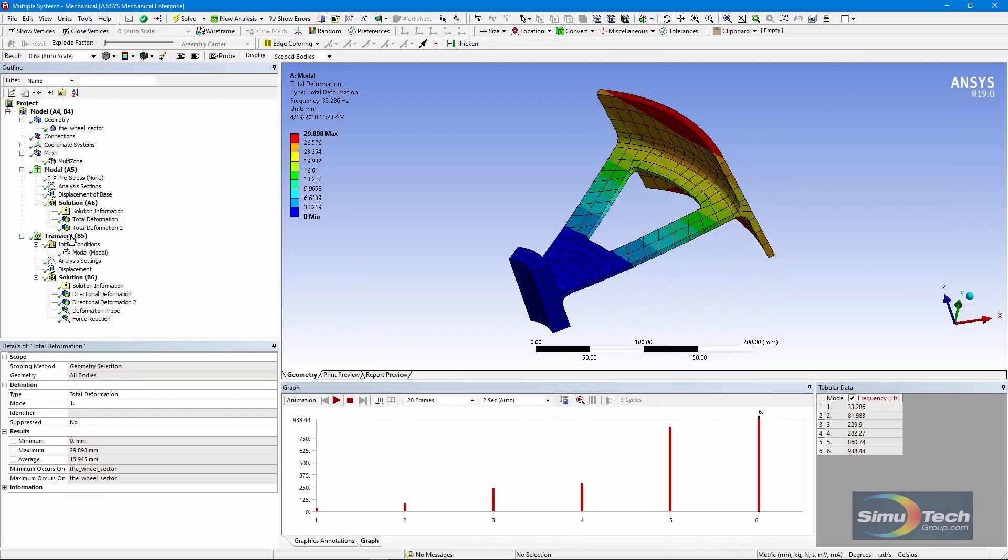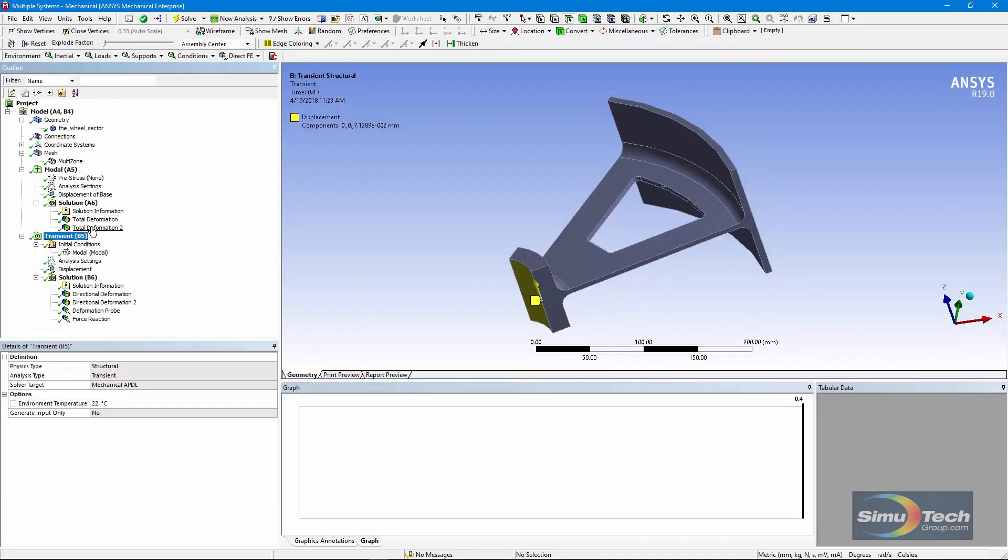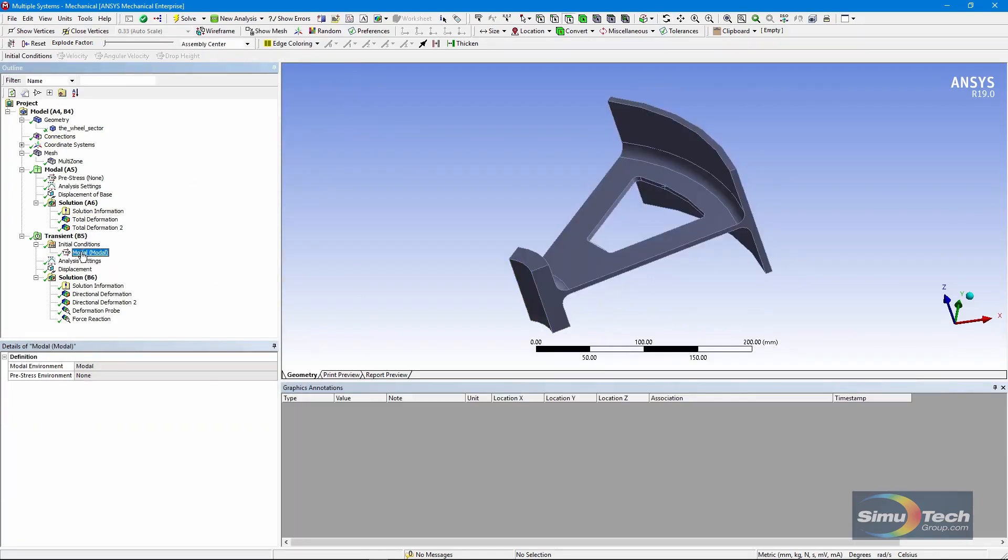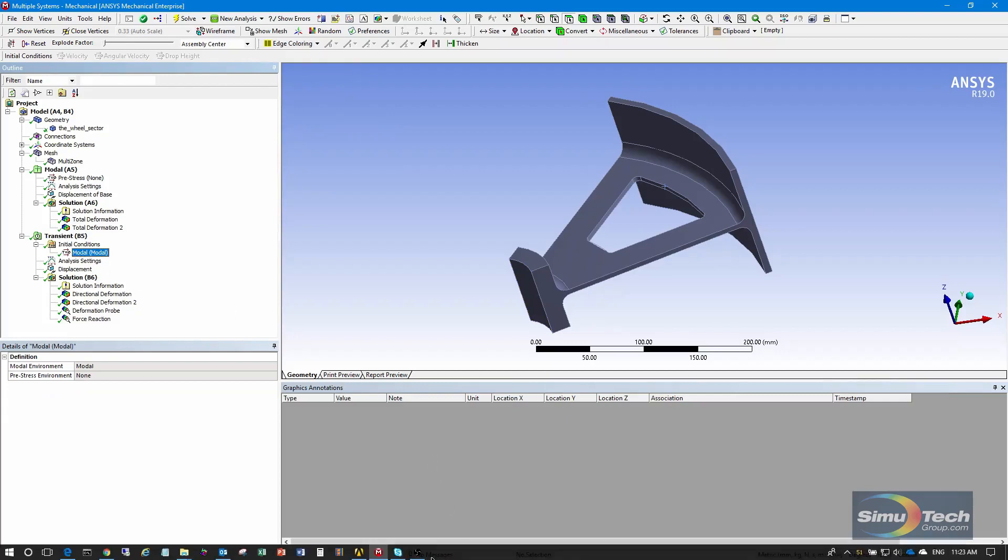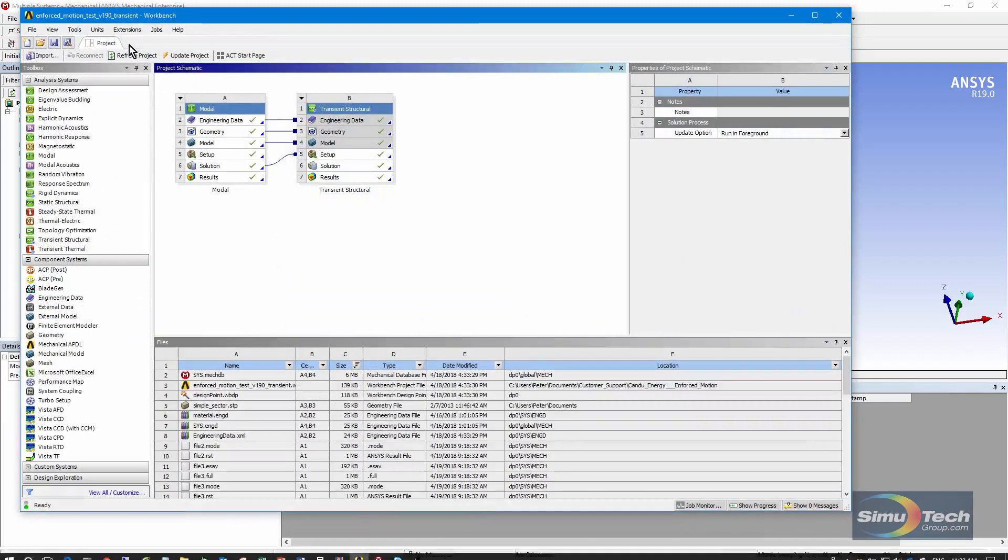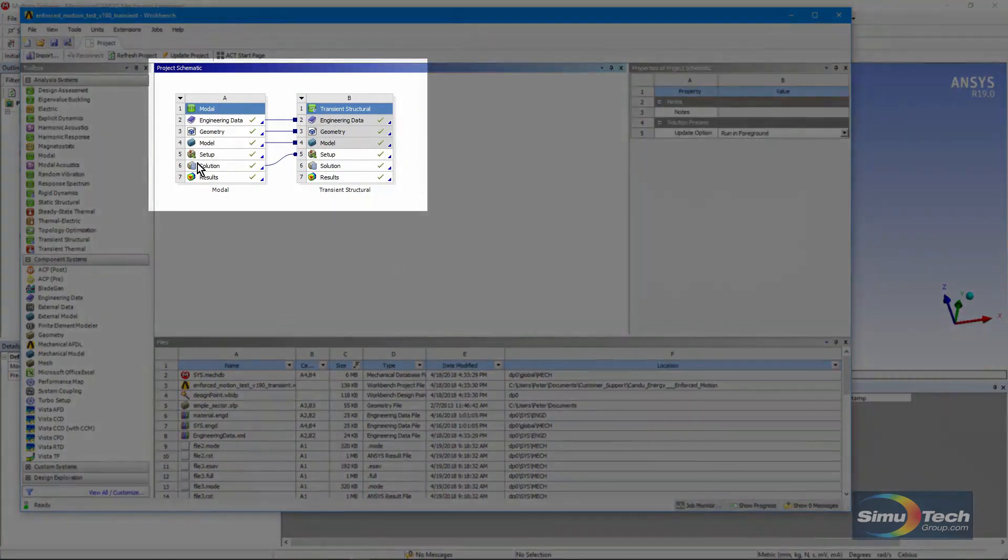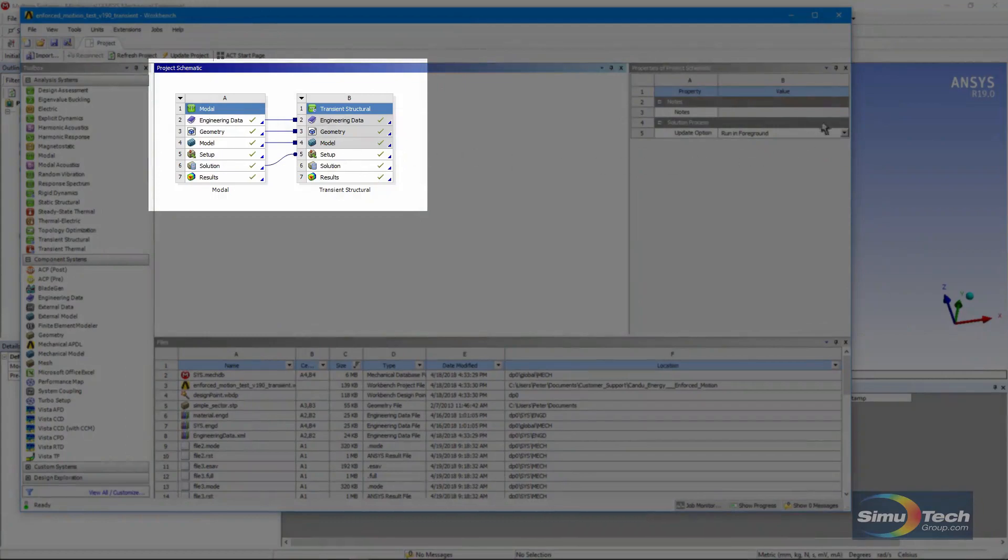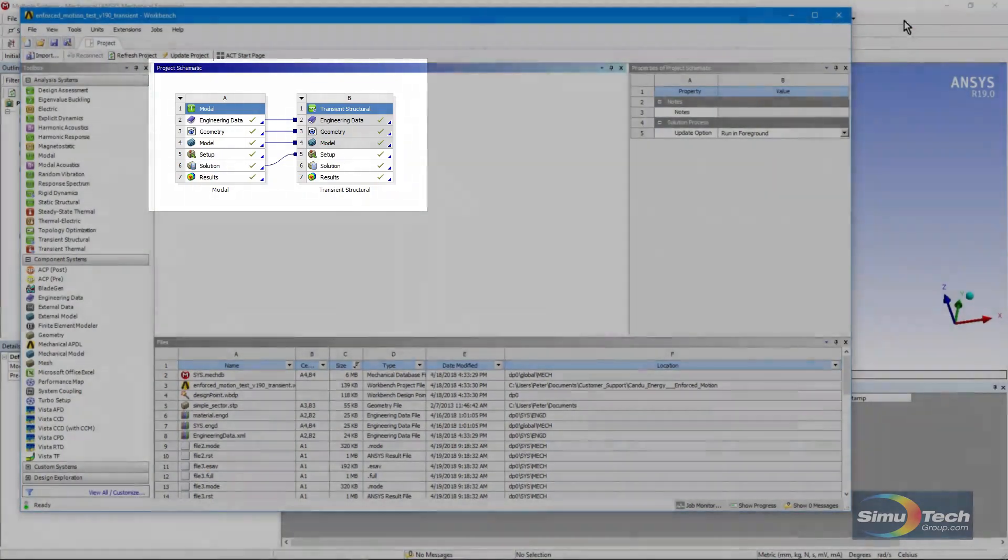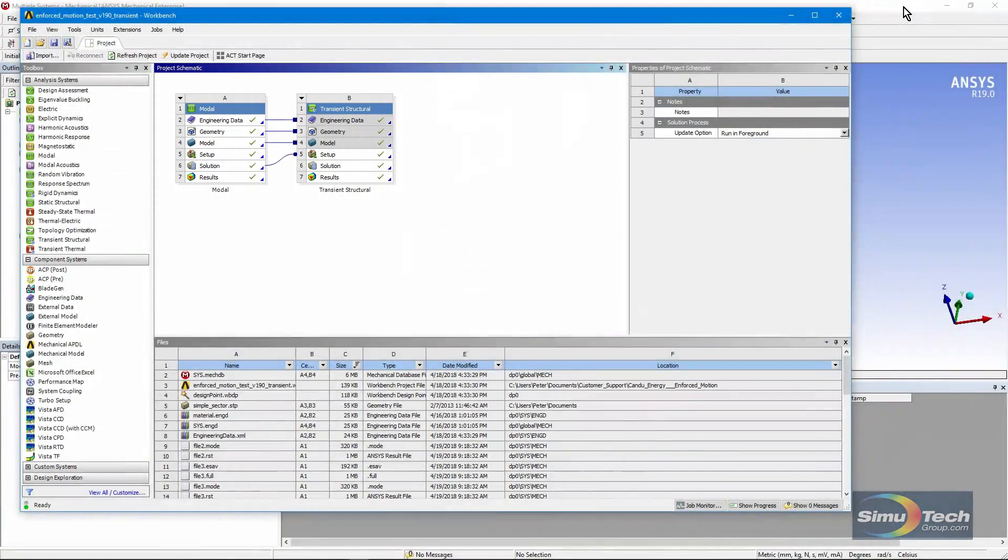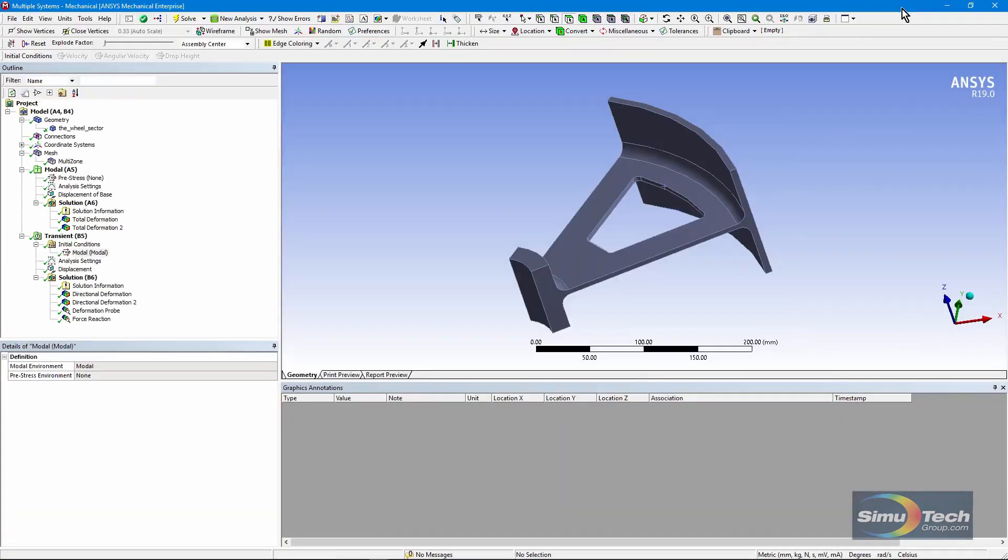The transient analysis has this modal superposition input. It looks like that because of the way the project schematic was laid out, and you can see the modal analysis feeding its results into the transient structural run. So we're using modal superposition instead of full transient analysis. This limits the model to linear behavior.